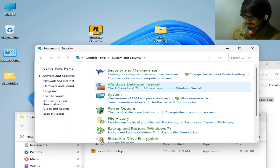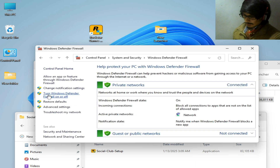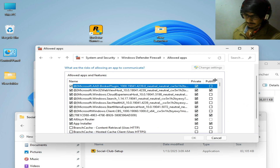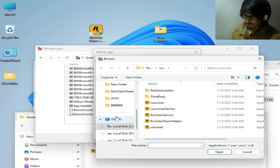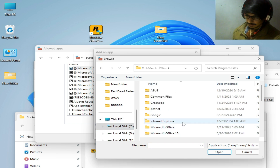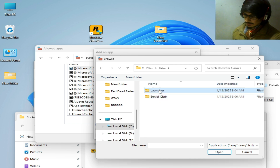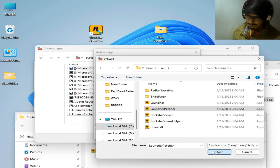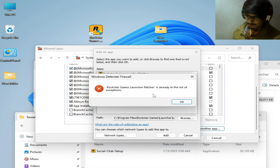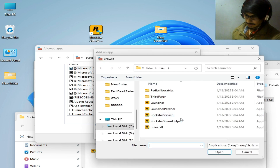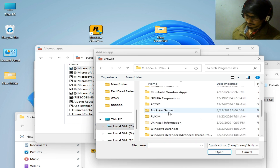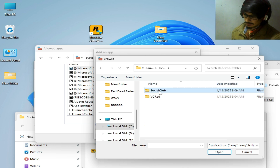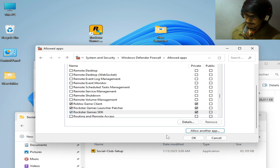Go to Windows Defender Firewall, then click Allow an App or Feature. Click Change Settings. Scroll down and click Allow Another App, then Browse. Navigate to Local Disk C, Program Files, Rockstar Games folder, Launcher, and select the launcher patcher executable. Click Open and Add. It's already added. Now browse again and select the Rockstar Games Social Club executable from Launcher, Redistributables, Social Club. Open it and Add.